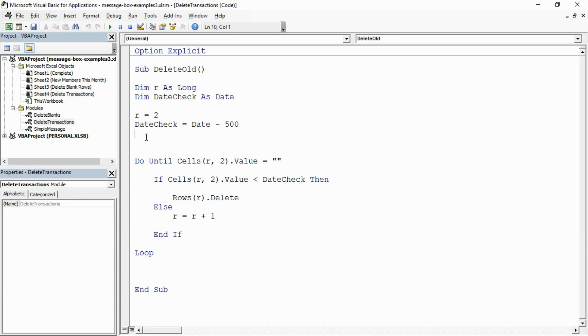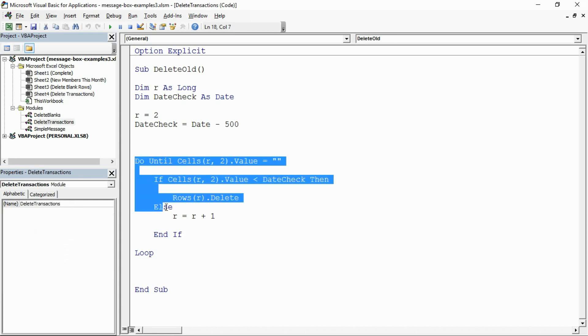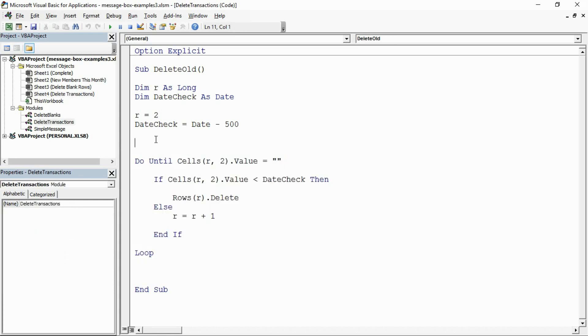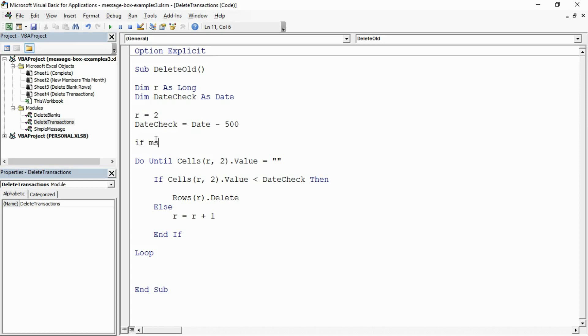Before the macro really gets going and actually starts deleting those records, I would like a message box to ask the user if they're sure. Like was this a mistake, are you looking to delete those rows? If they say yes it does, and if they say no it doesn't. I'm going to type an if statement in here and then I'm going to use the message box function to capture their response.